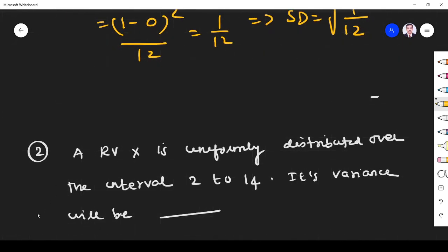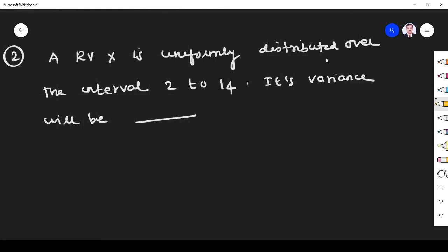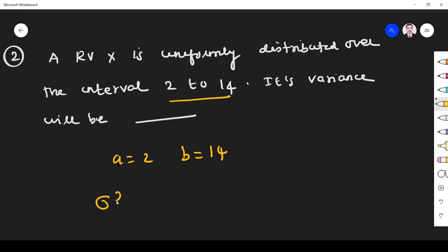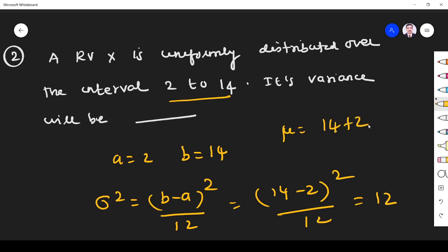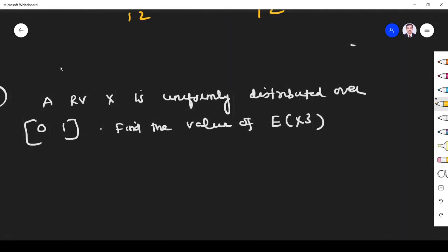Next problem: a random variable is uniformly distributed over the interval 2 to 14. So a = 2, b = 14. Variance = (b−a)²/12 = (14−2)²/12 = 144/12 = 12. If they ask for mean: μ = (a+b)/2 = (14+2)/2 = 8.